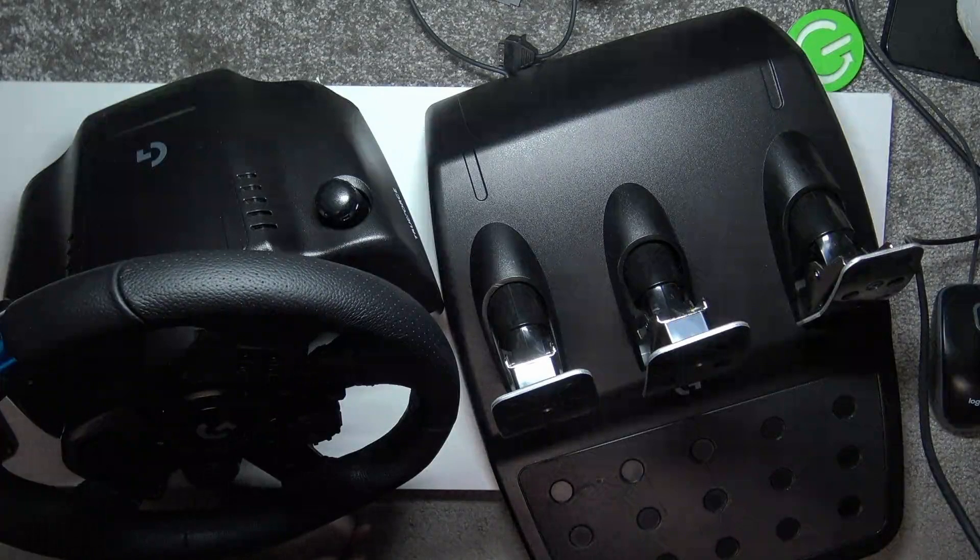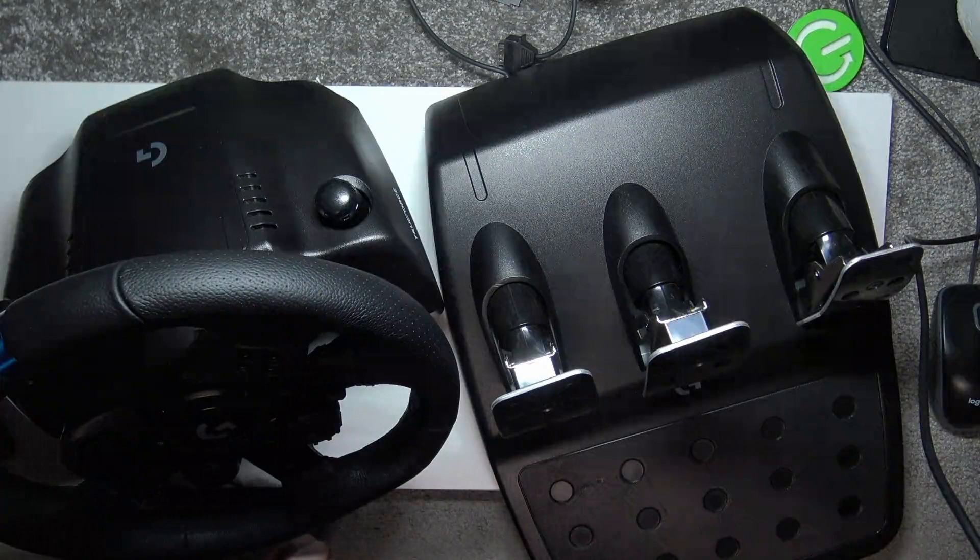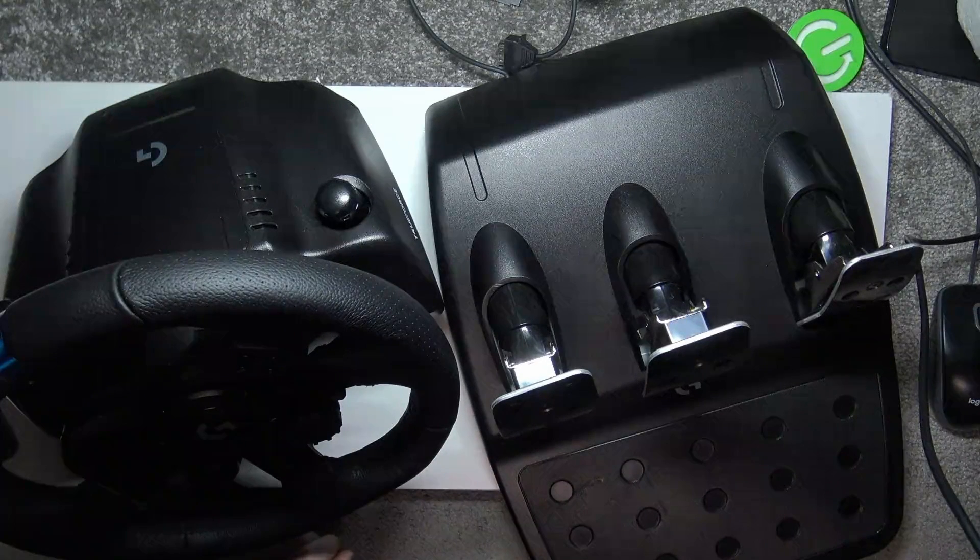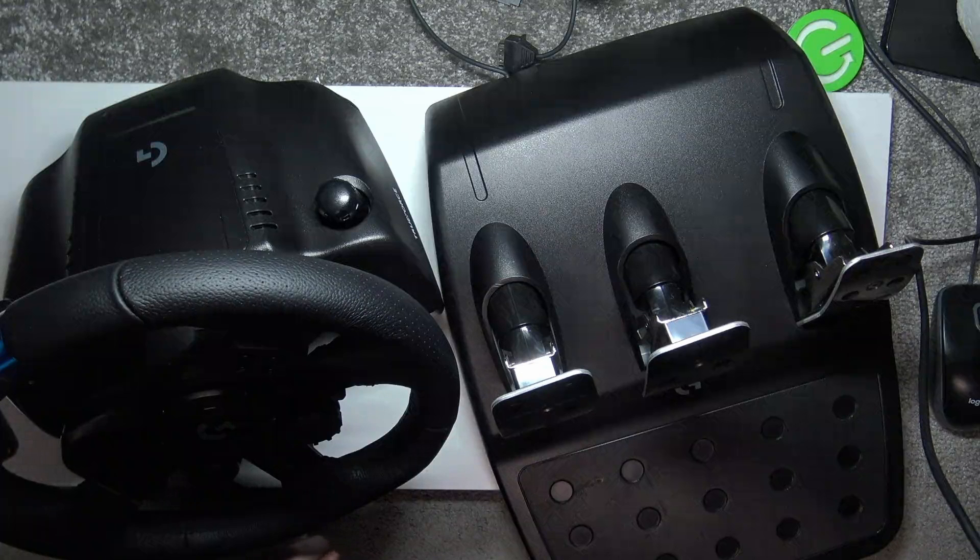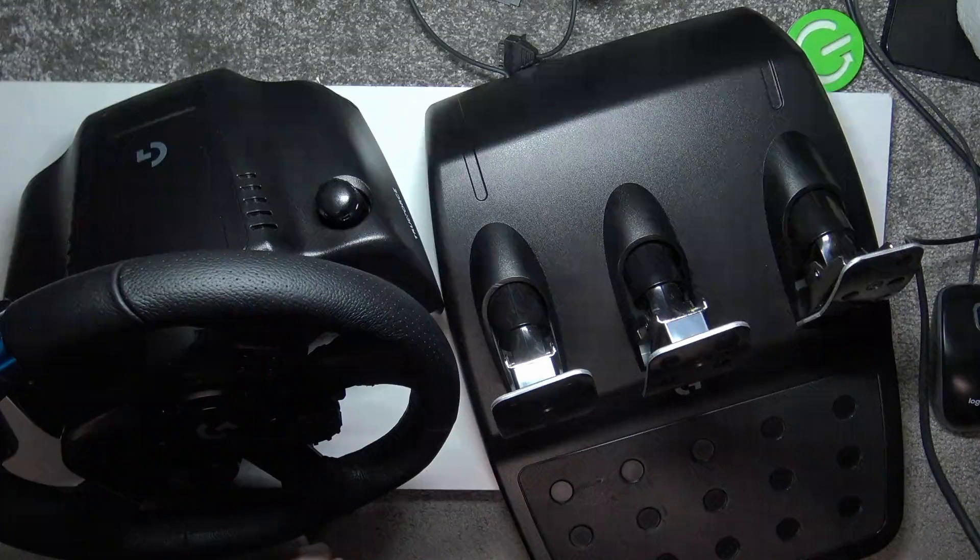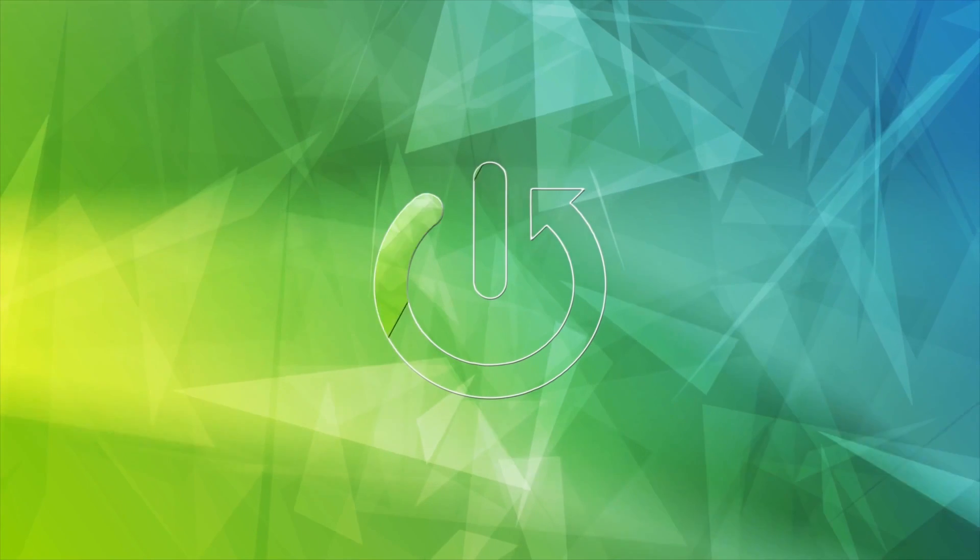Hello, in this video I want to show you how to connect the Logitech G923 with the pedals to your PC.